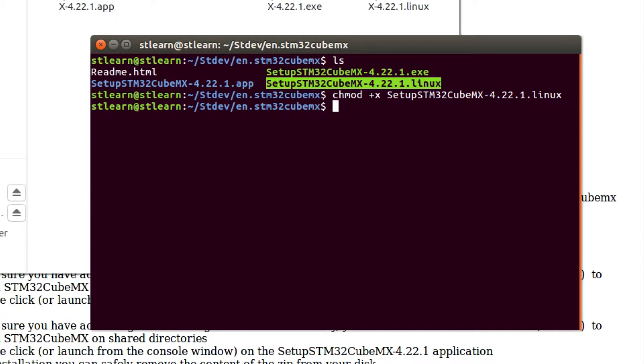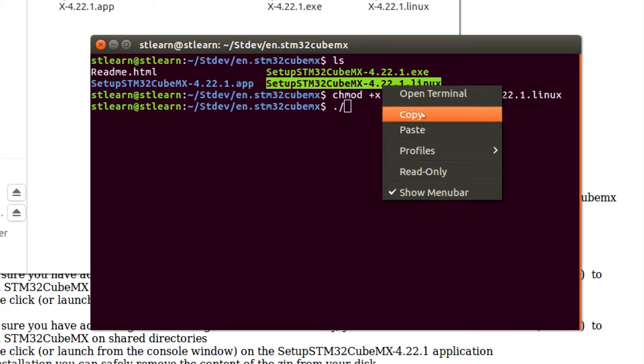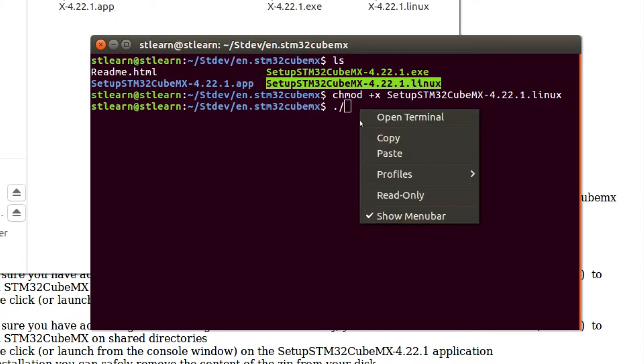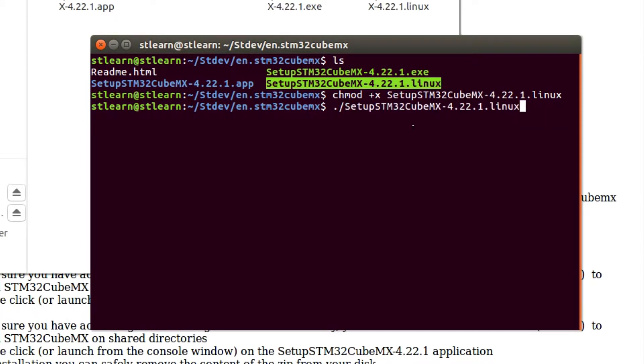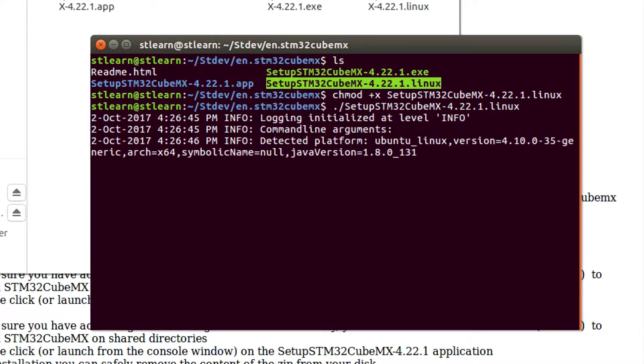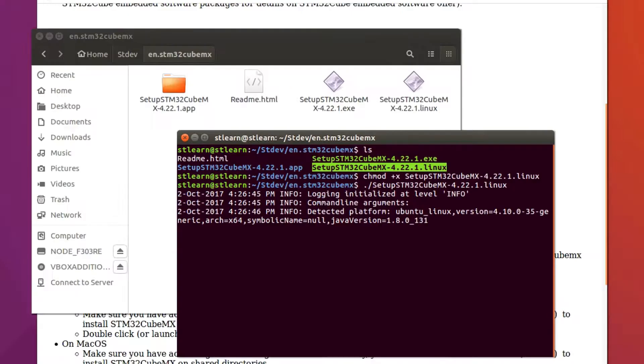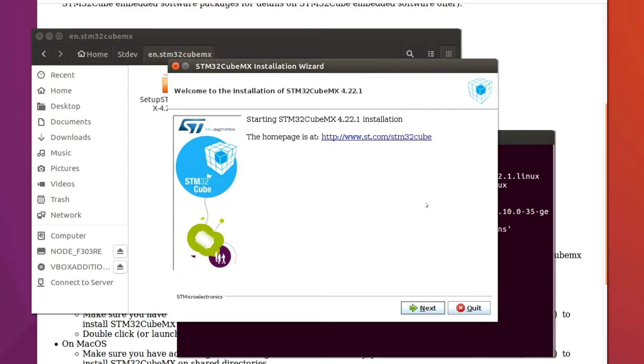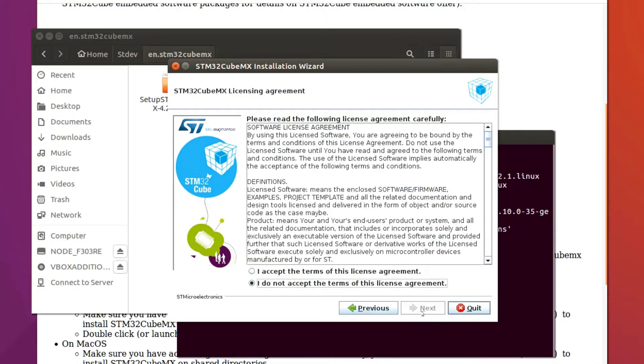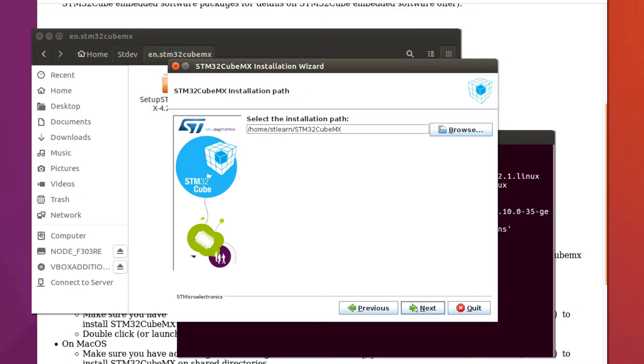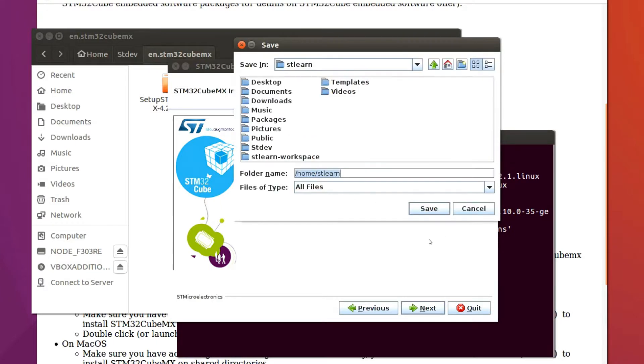Next, type dot followed by backslash and the file name to run the executable. You'll see this runs the installation file. Go through the installation steps to install STCube and choose stdev as your destination directory for installation.